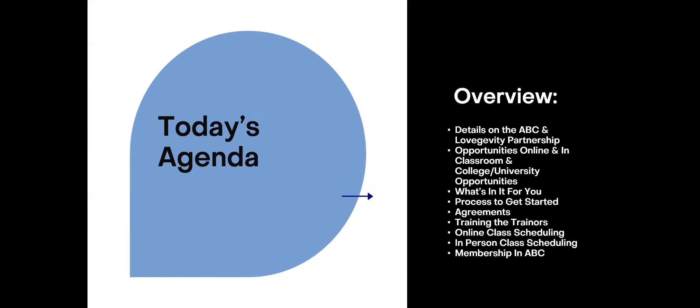So some of the things that we'll talk about are the details on the ABC and Longevity partnership, opportunities for online, in-classroom, and college-university teaching, what is in it for you. We're talking, we will talk about the process a little bit and it may change at a later date. We'll talk about some of the agreements that you will need to sign. We'll talk about the Train the Trainer program, which is a great program to kind of get you familiar with the CWEP course and to certify future wedding planners. We won't talk a little bit about scheduling for both online and in-person. And of course, we will talk about membership in ABC.